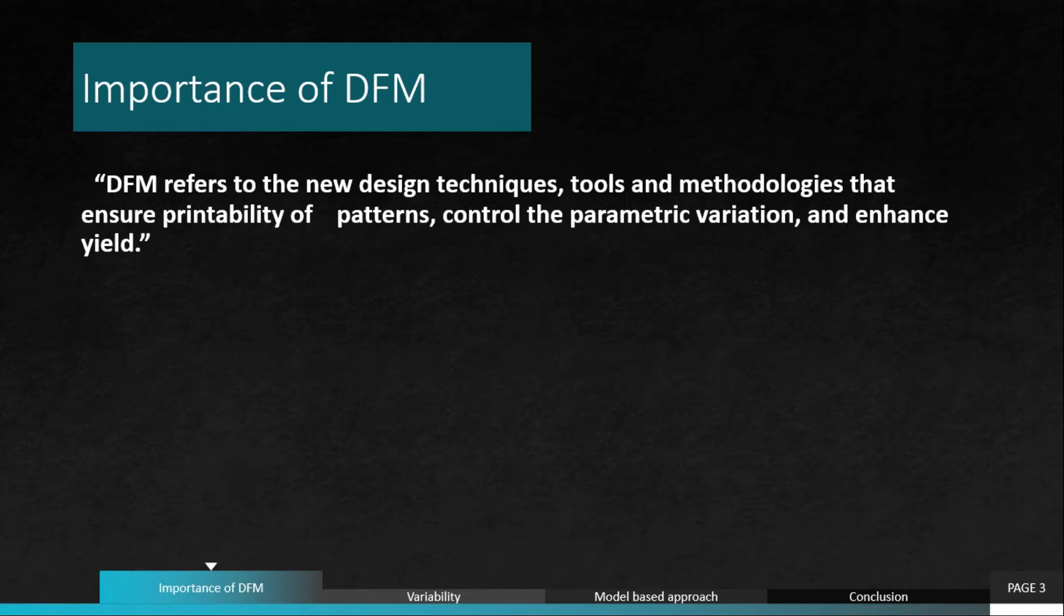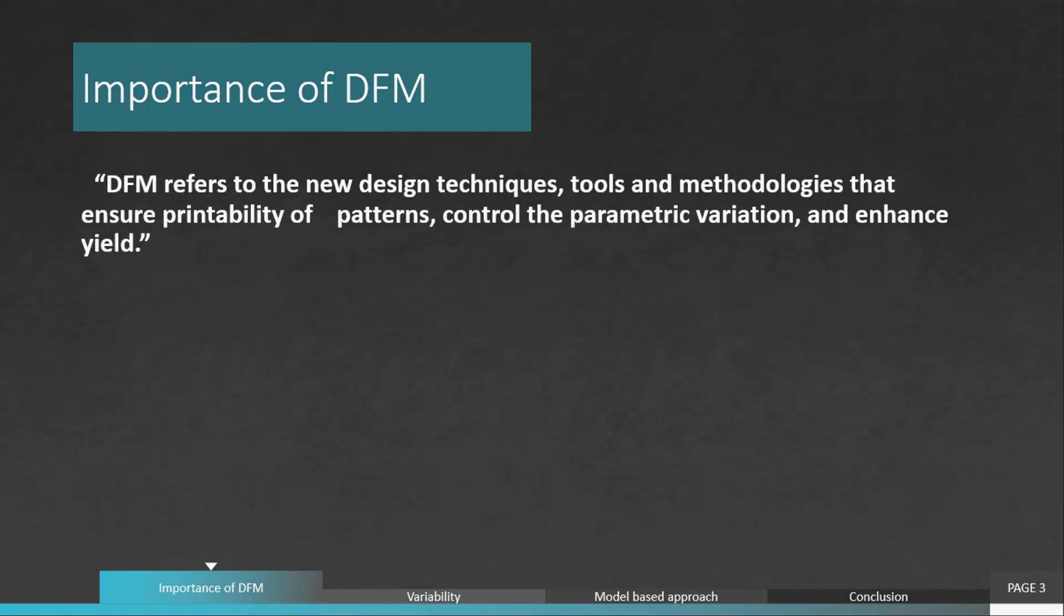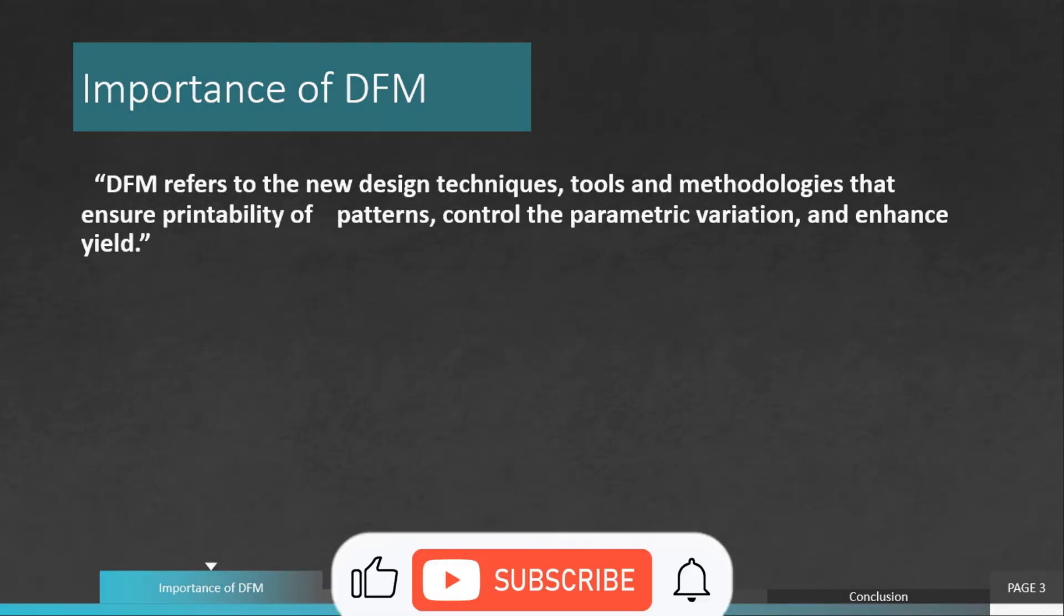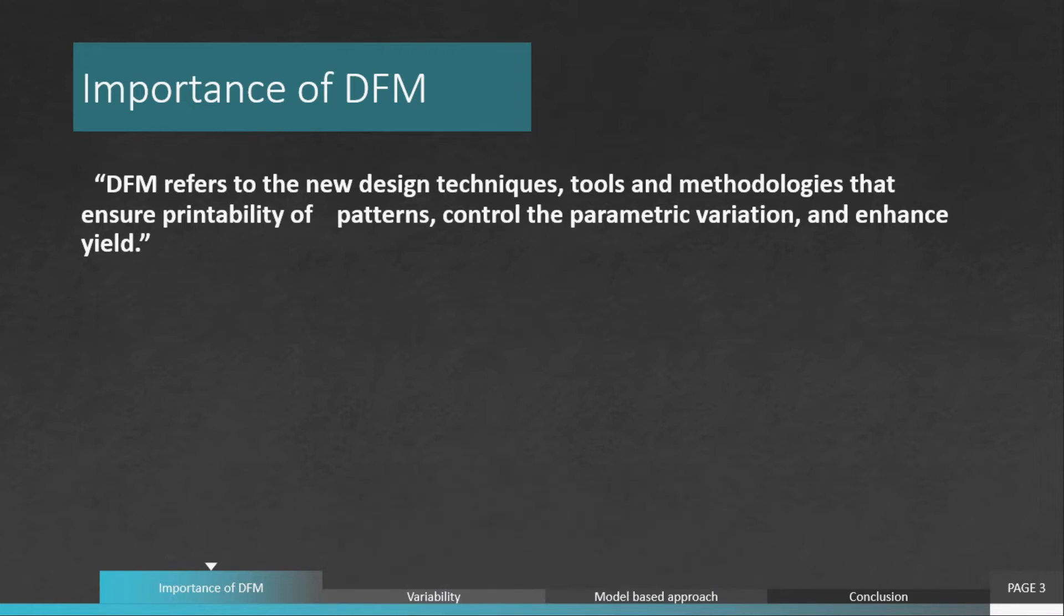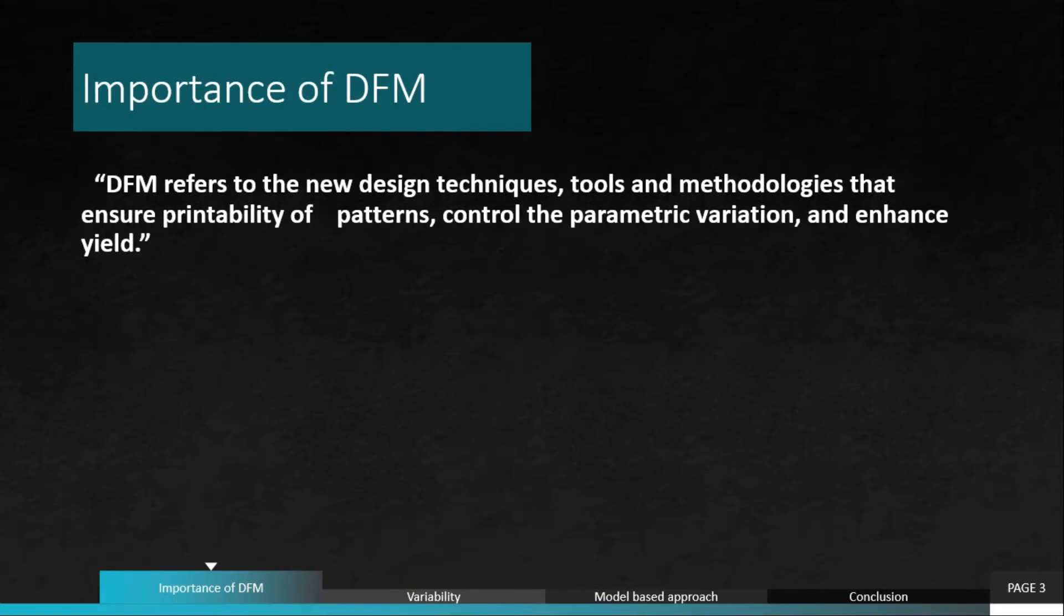We can ensure printability of patterns maybe using some design rules such as DRCs. The second thing is to control parametric variation. When I say parametric variation, it does not impact just the layout, it impacts the behavior and functionality of the chip itself. For instance, we can take threshold voltage of the transistors. If ion implantation hasn't happened properly, there will be variations in threshold voltage of each transistor. We cannot completely ensure that 100% this will be achieved. Controlling this parametric variation is an essential part, and we can do that by using modeling and many other techniques.